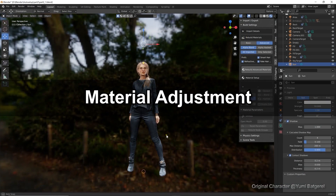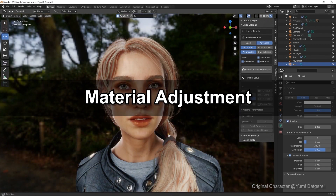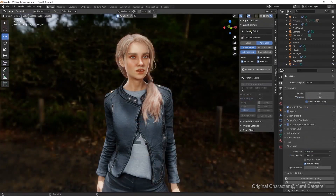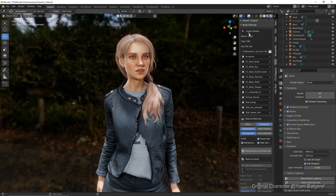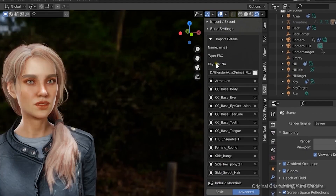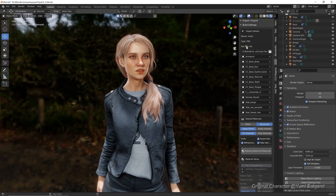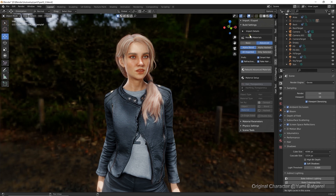Once we have our character imported into Blender, we can look at the import details, which provides some information about the imported character. Note that there is an item titled Key File — if you want to re-import your FBX file into CC3, you'll be prompted to include this file. Under the Rebuild Materials section, you can toggle the shader mode between Basic and Advanced, with Basic using the PBR shader and Advanced using the Digital Human shader.